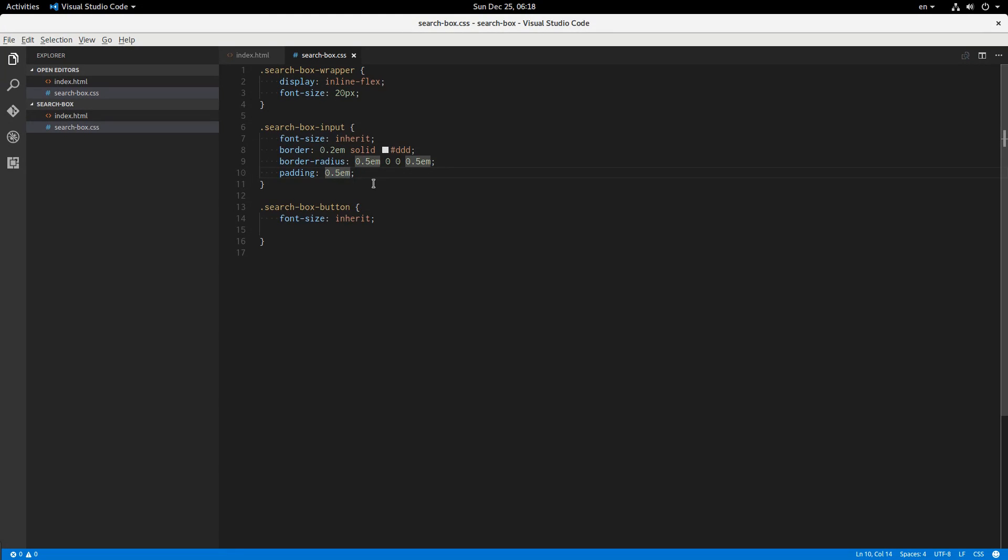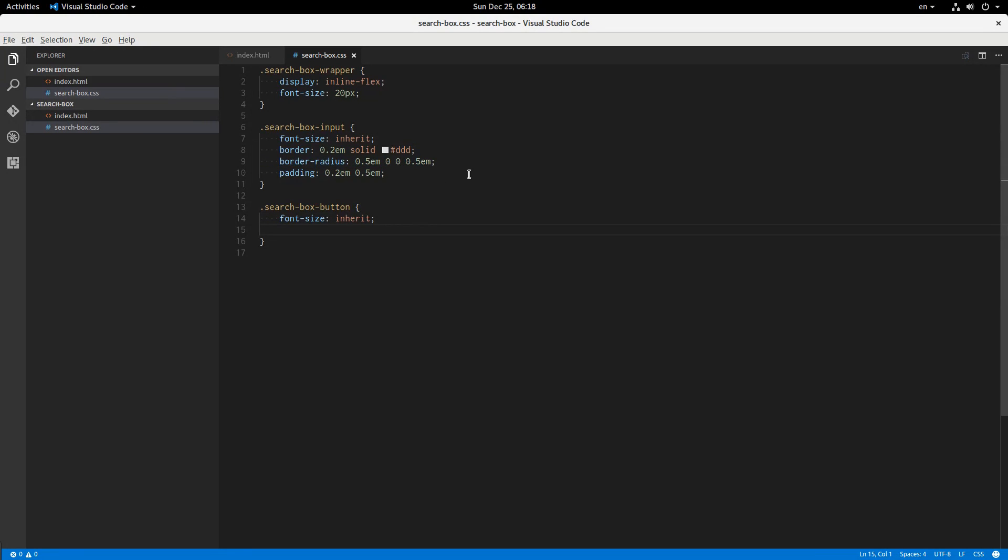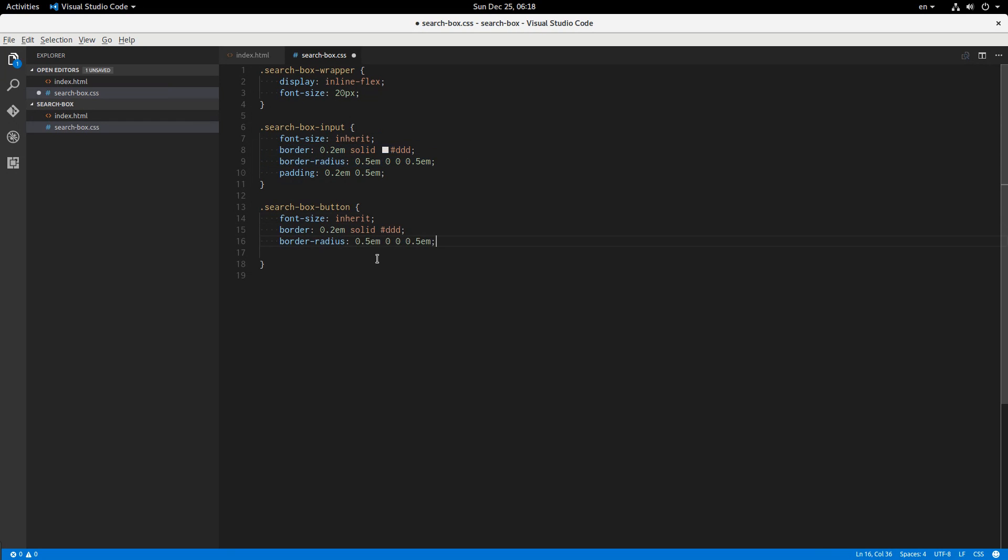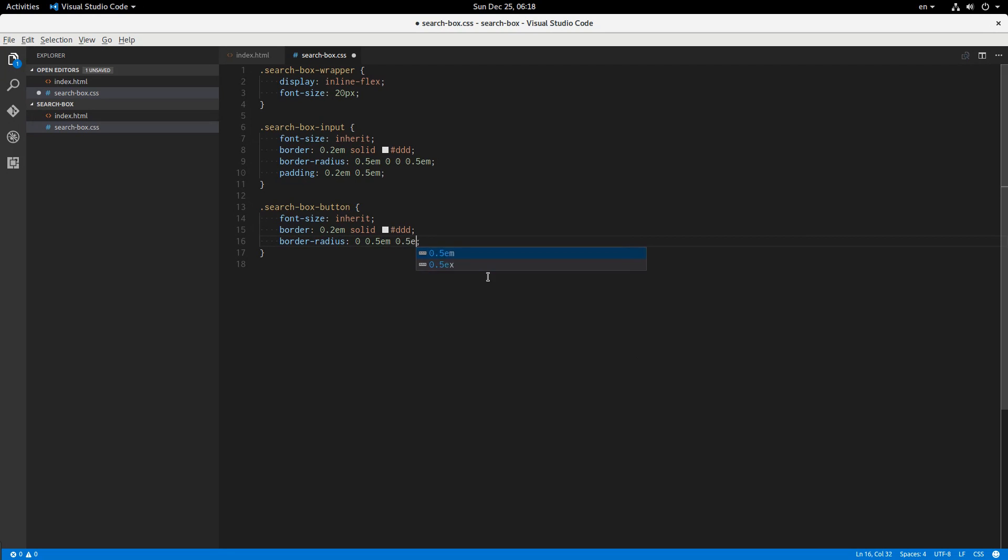0.2em 0.5em. The button will have a similar border and border radius, although the border radius is going to have the values that the input doesn't, so it'll be 0 0.5em 0.5em 0.